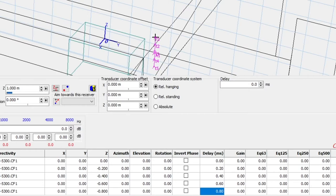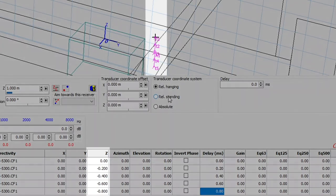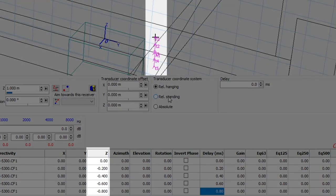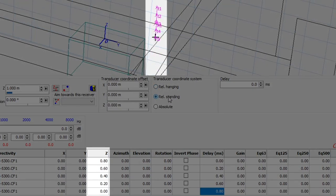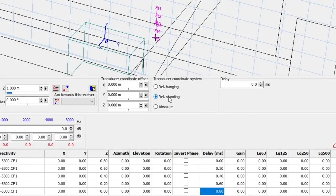Here, clicking on relative standing will shift the transducers upwards, so that the lowest transducer is at z equals zero. Likewise, clicking back on relative hanging will shift the transducers downwards, so that the highest transducer is at z equals 0.